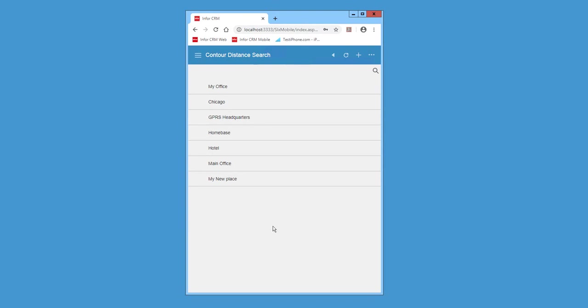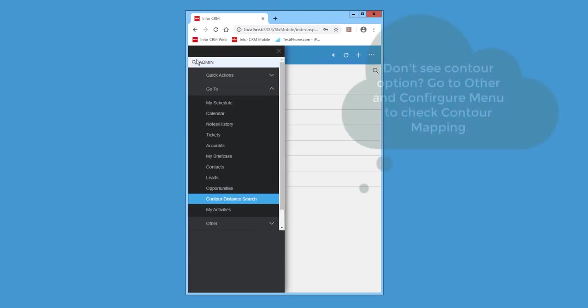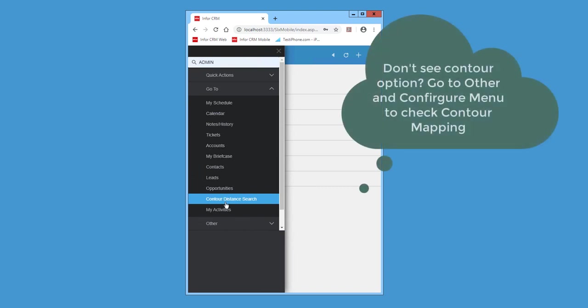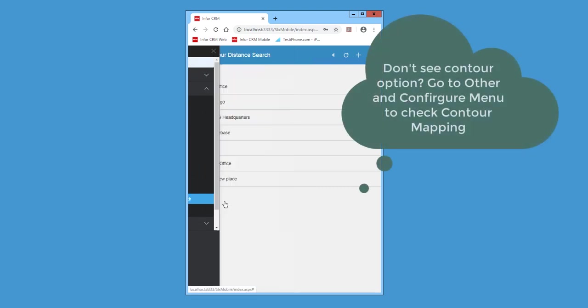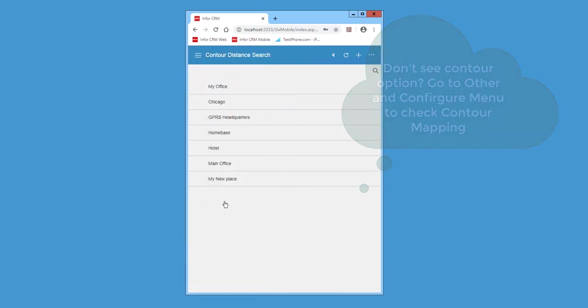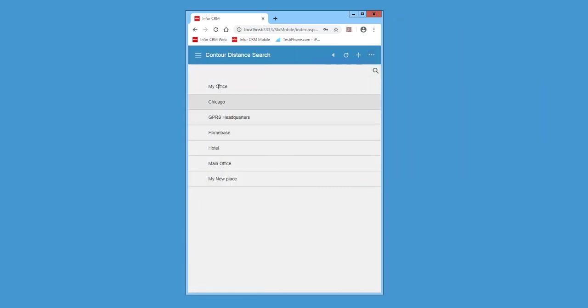So now when you're in mobile, click your navigation bar to open. And as you can see, contour distance search. You check. Brings you to your places saved from the CRM.